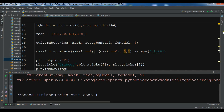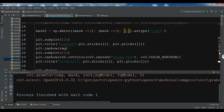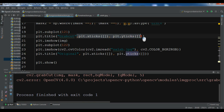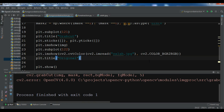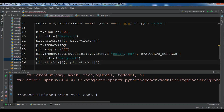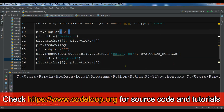There are more problems. For grabCut we need to add another parameter that I forgot — the mode flag: cv2.GC_INIT_WITH_RECT. Also in the plot section I need to fix the imshow call. Let me copy and paste the corrections and run this again to see the result.